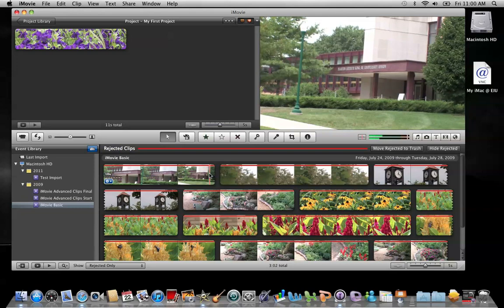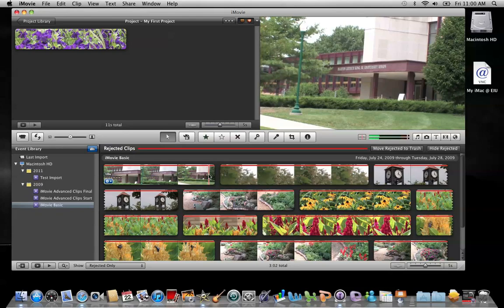That's the difference between trimming a clip in a project versus trimming a clip in an event.